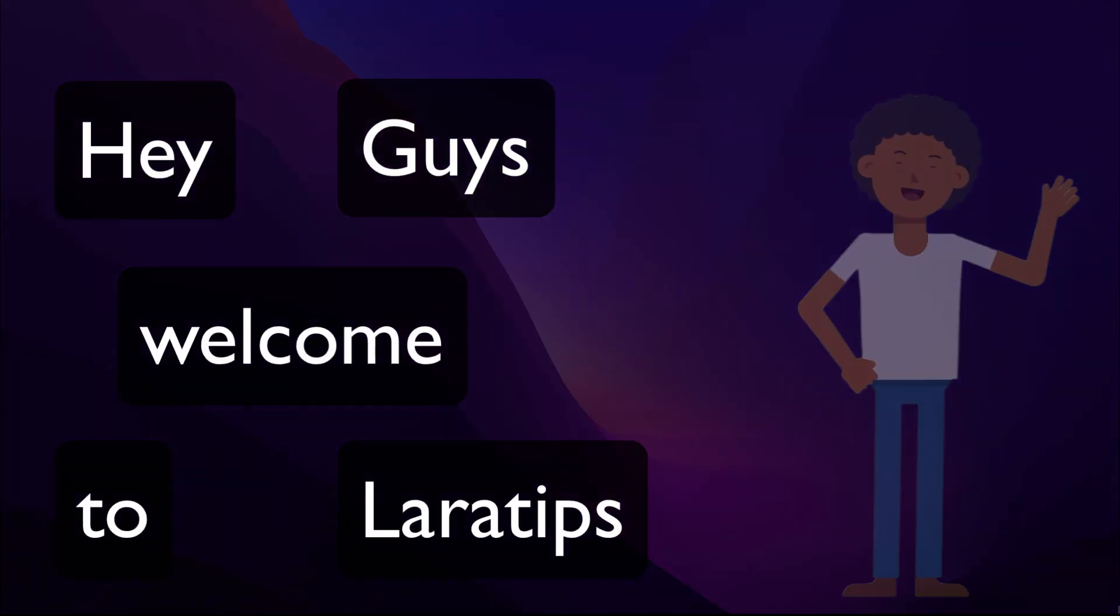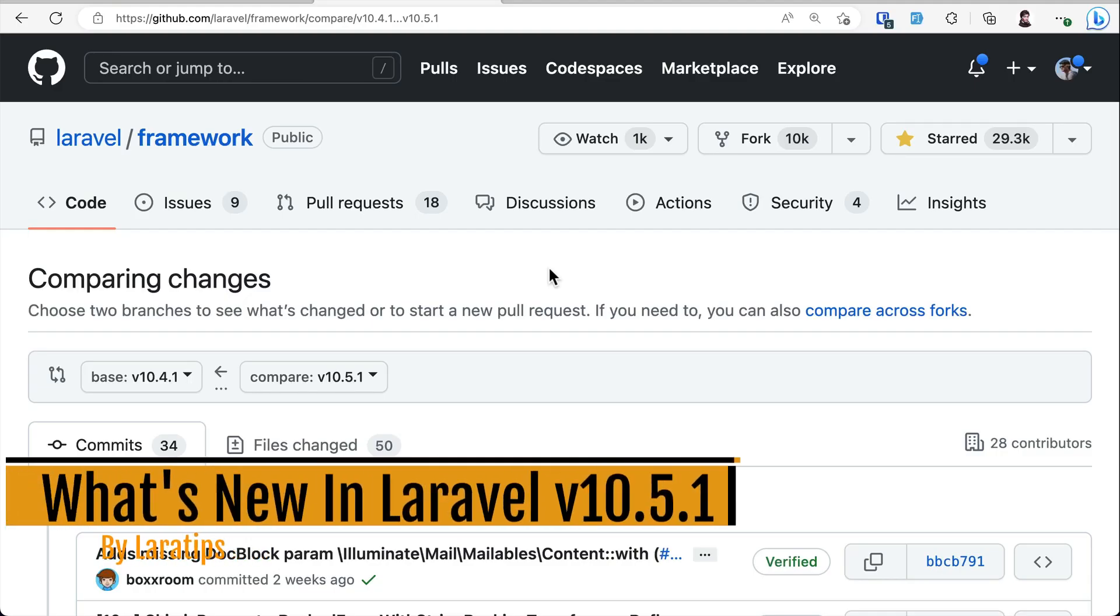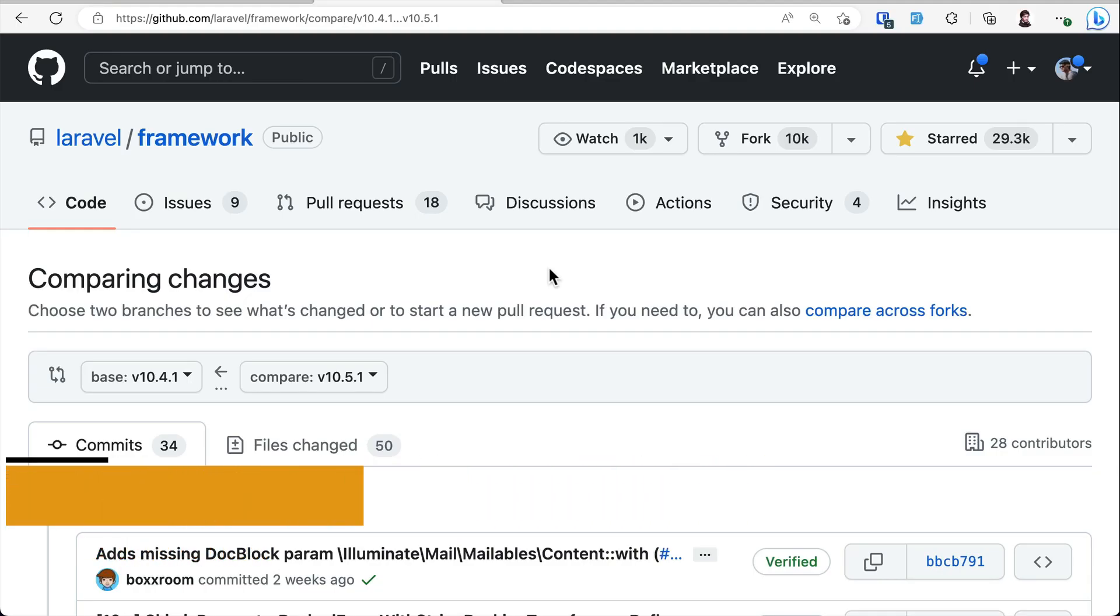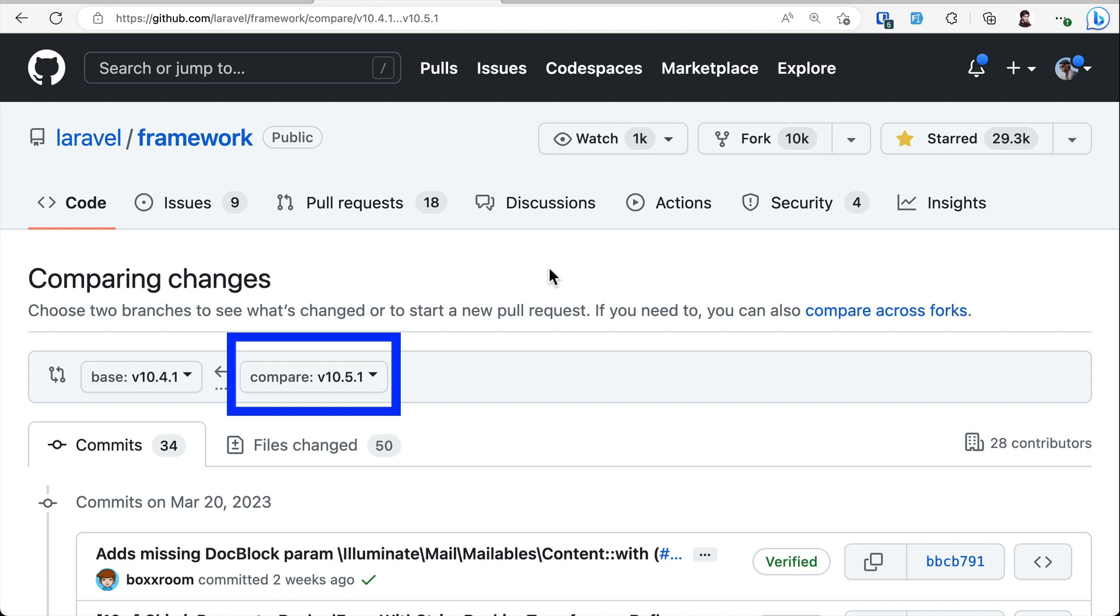Hey guys, welcome to Lara Tips. In today's video, we'll be looking at two new things added to Laravel version 10.5. Thank you very much to Cloudways for sponsoring these videos.